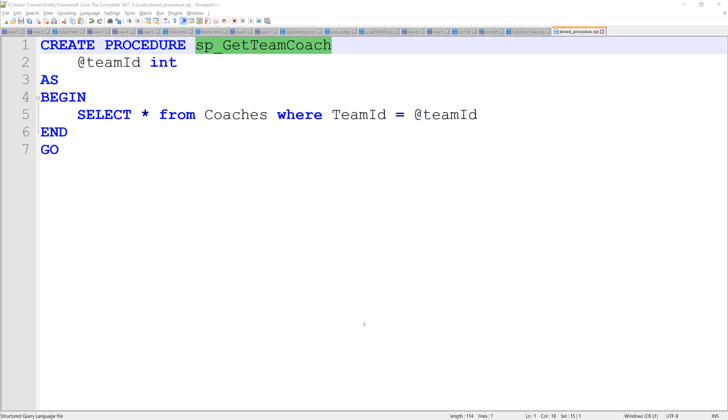Hey guys, welcome back. In this lesson, we'll be taking a look at interacting with stored procedures using Entity Framework Core.